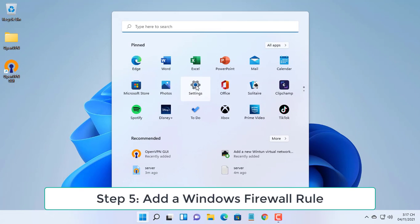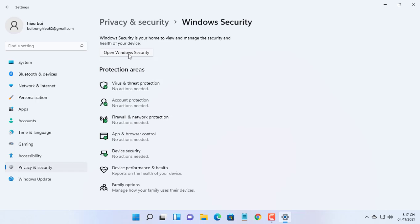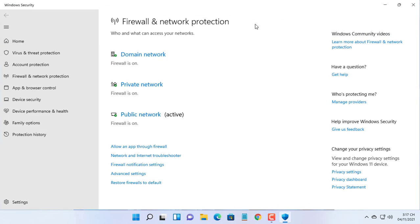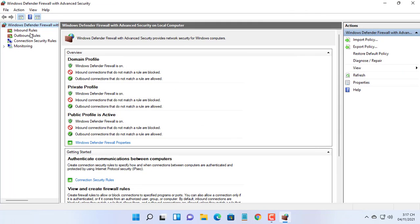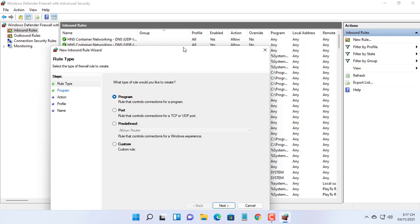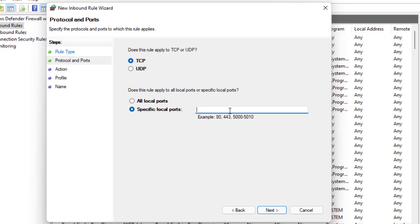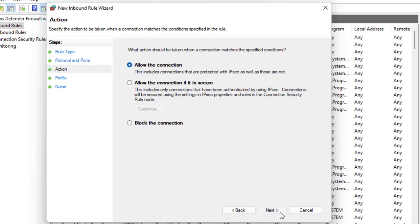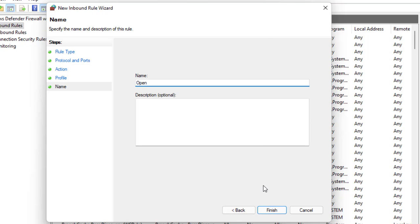We need to open UDP port 1194 to allow OpenVPN client connections. Click on advanced settings. Now click on inbound rules, then click on the actions menu and click on new rule. Select the port option, select UDP, and in the specific remote ports field enter 1194. Now select allow the connection. Apply the rule to everyone, and in the name field enter anything you want.